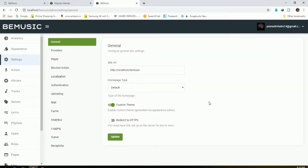This is the admin panel of the site. From here you can manage all the themes, customize the theme appearance, and add more music to the website.